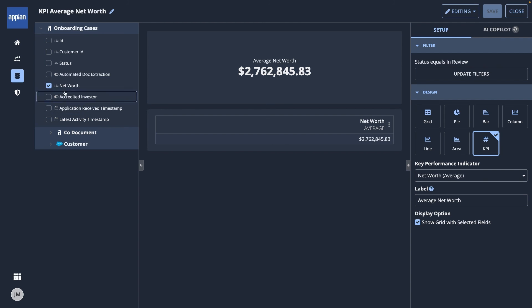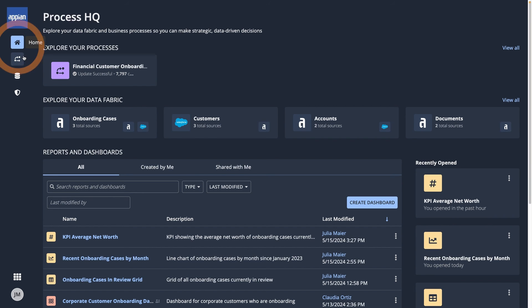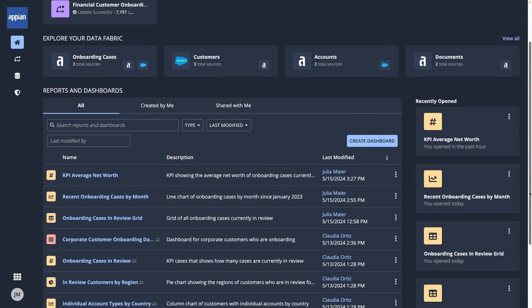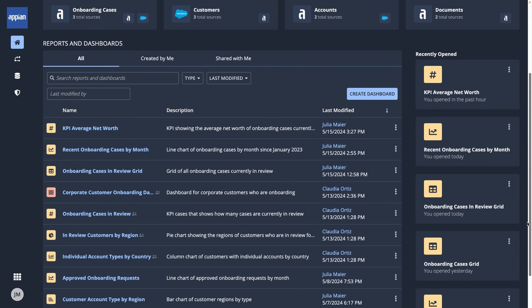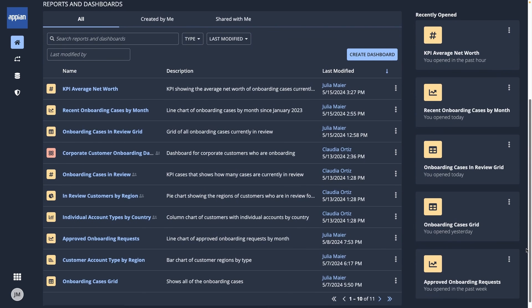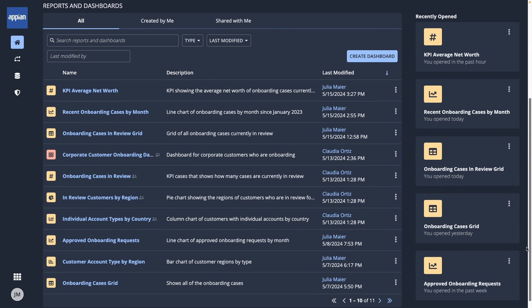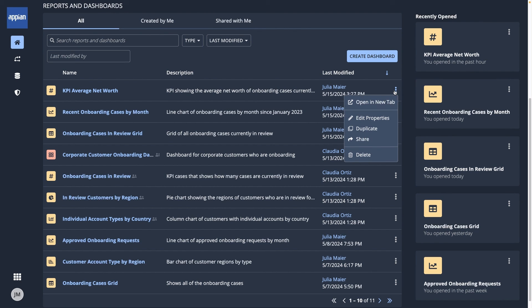Now that I've created a few reports, let's go back to the Process HQ homepage. Here, you'll find the reports and dashboards you've saved and those that are shared with you. Click the context menu for your reports to share, update, duplicate, and delete them.